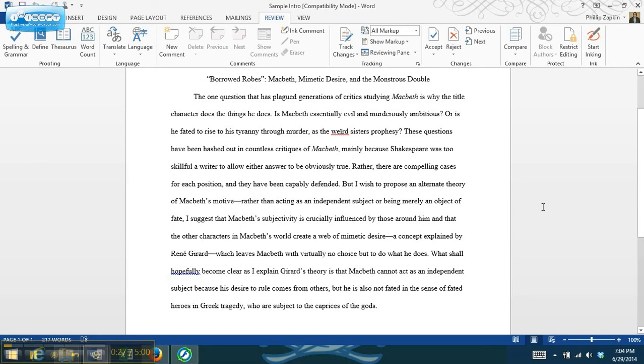So here's a couple of things that you can do, and I've got here actually the introduction to a paper that I wrote that uses a number of really good strategies. So I'm going to take you through this basically line by line, and we'll see what's going on.